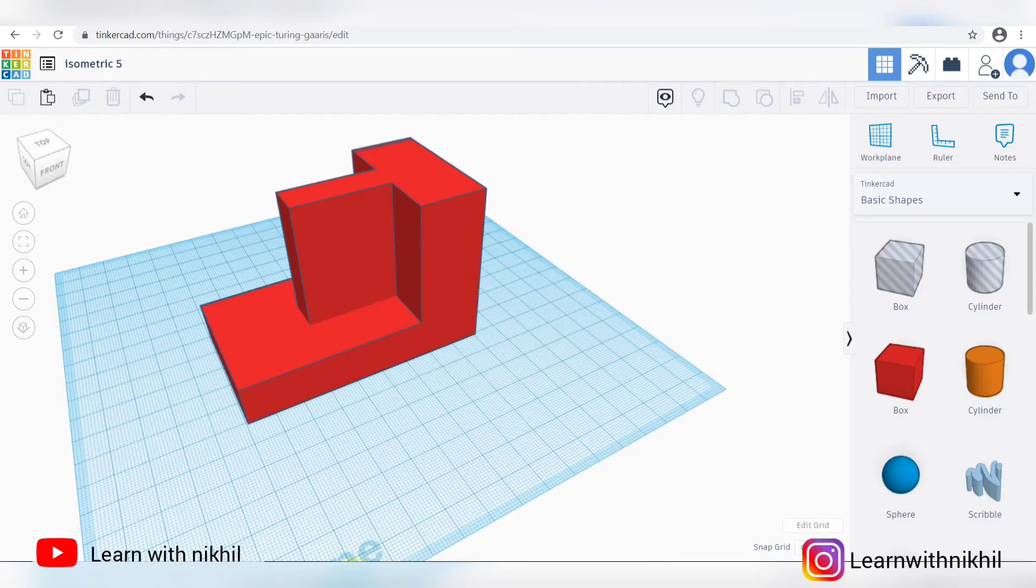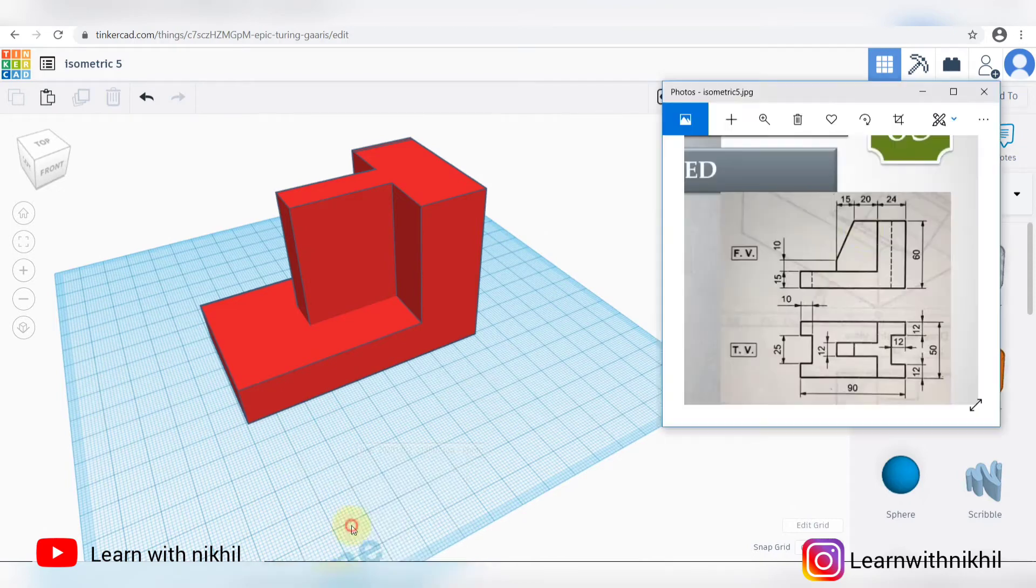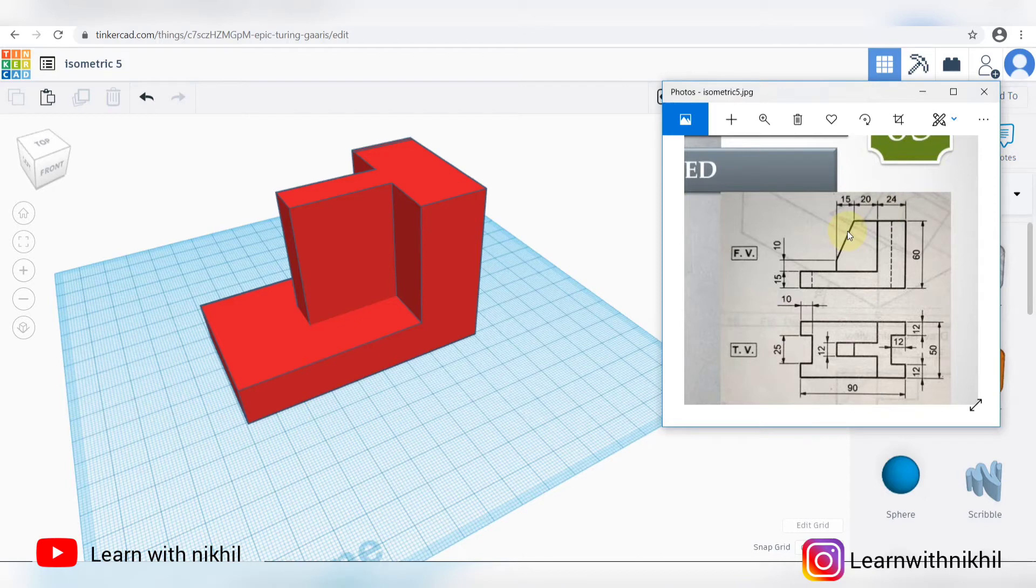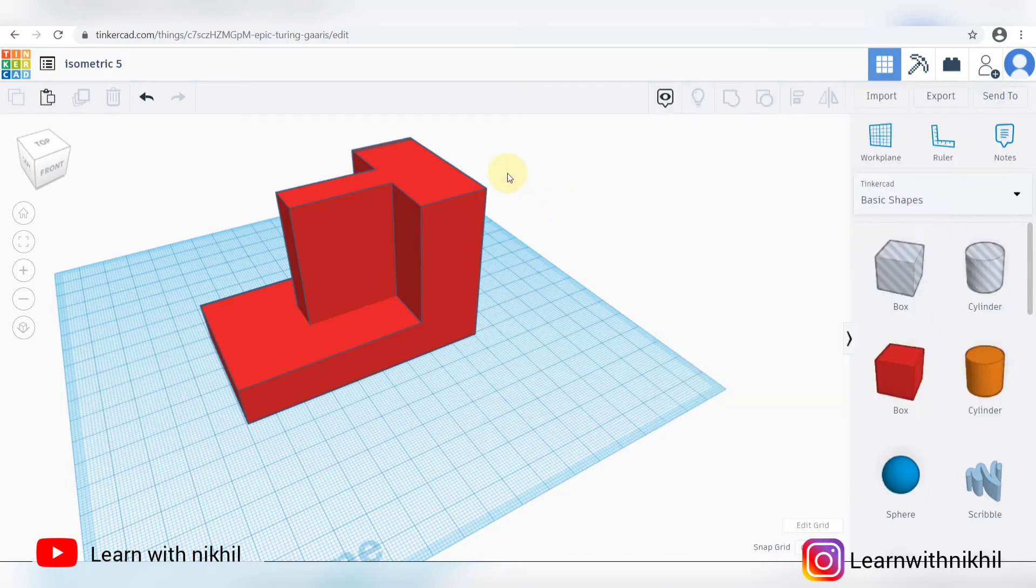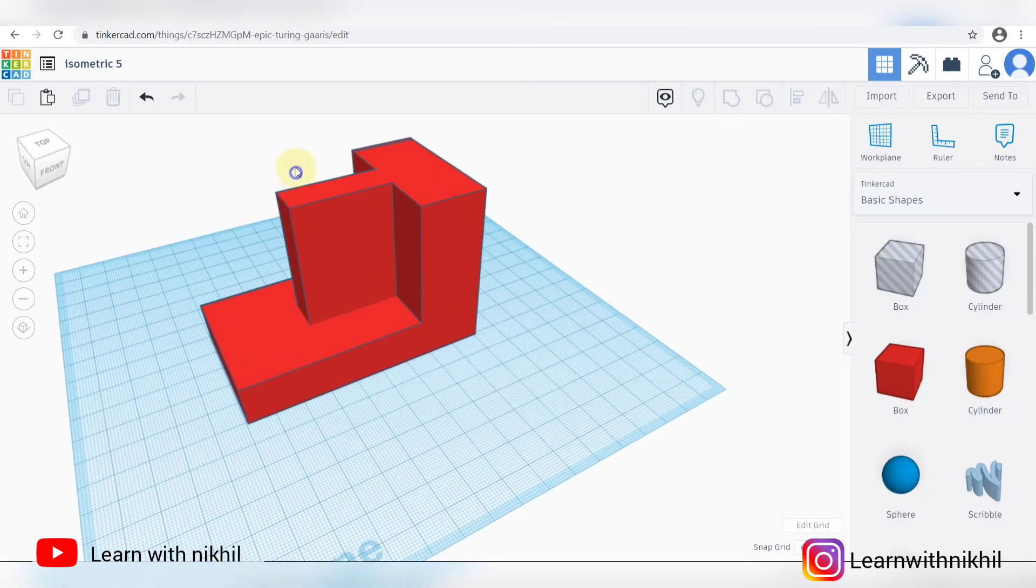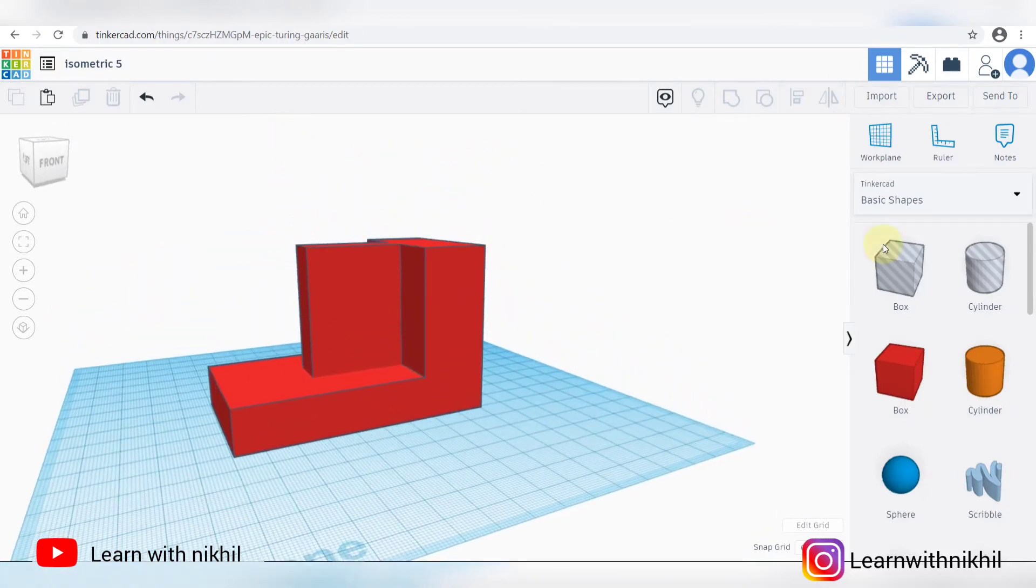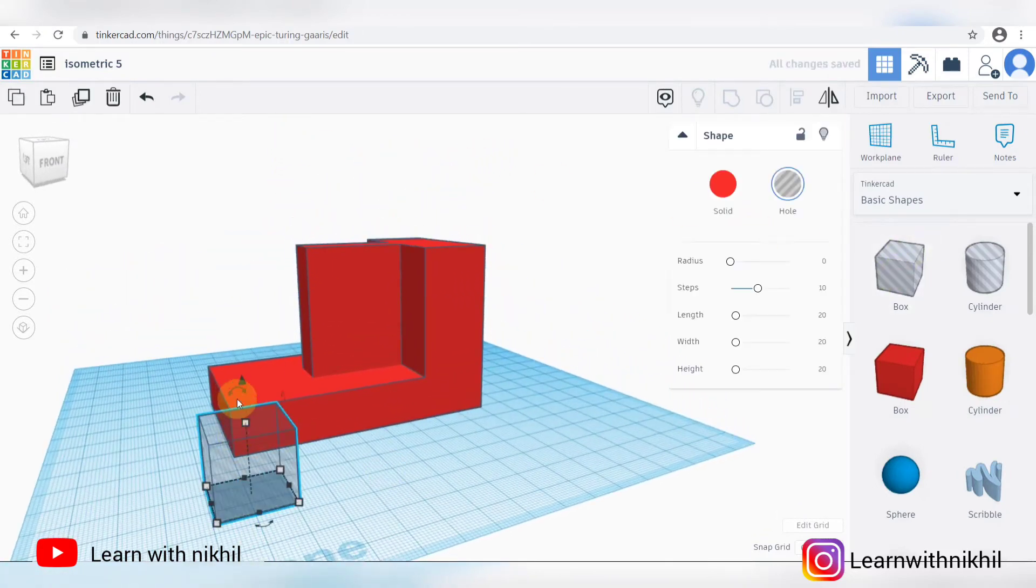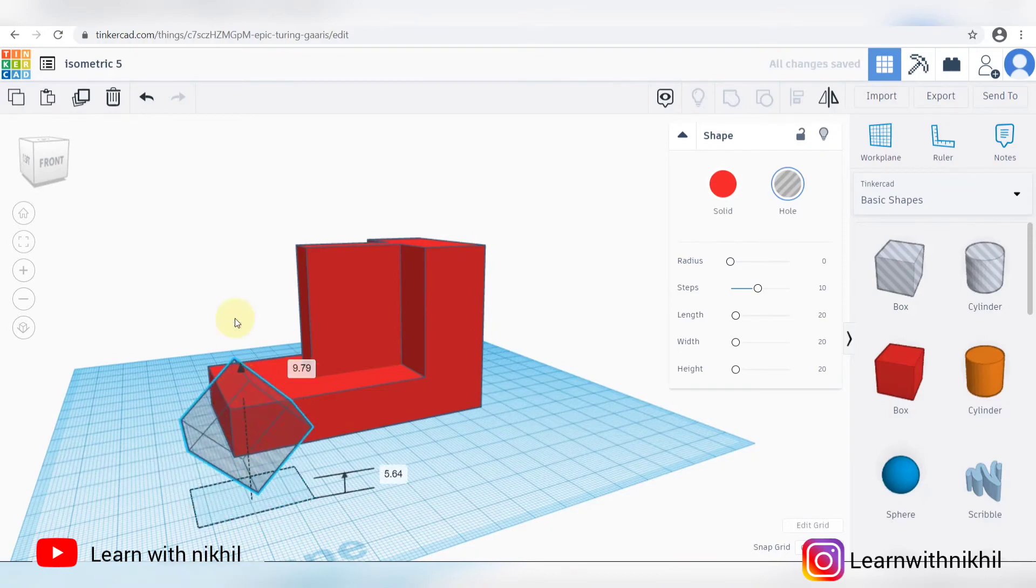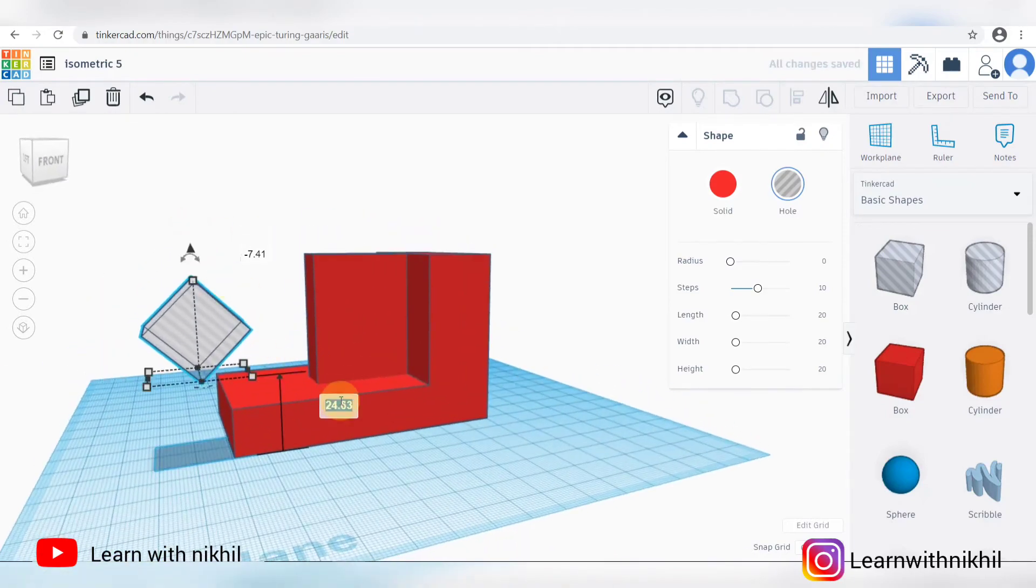We have to cut the slant line. You can see the slant line is remaining. So its total width is 15, and again with the slant line we have at a height of 10. So we'll take a shape of a box. Align it properly.